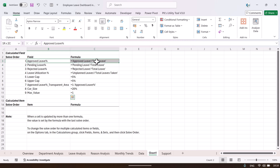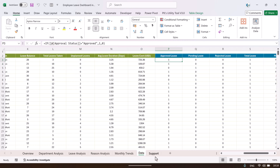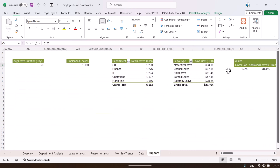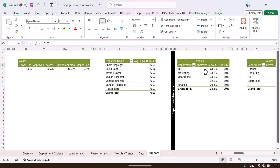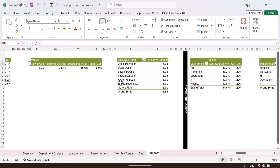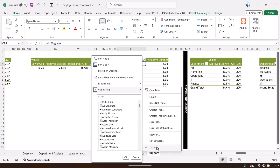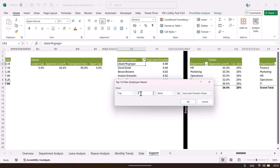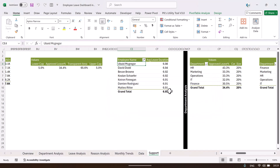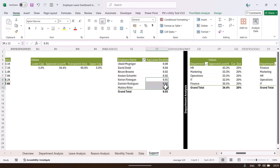For the top five employees pivot table, we have applied a value filter — click Top 10, change the number to 5, and click OK to get the top 5. You may see a few extra entries due to ties among employees.